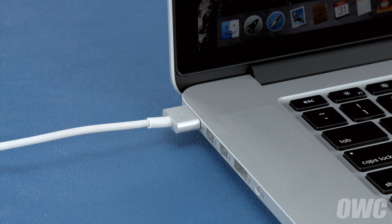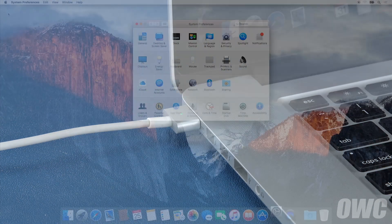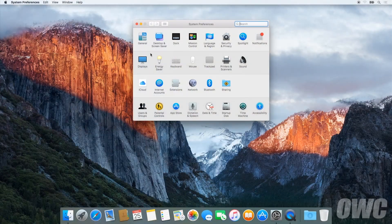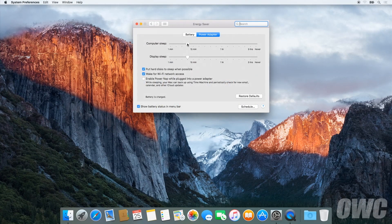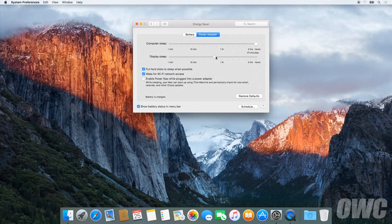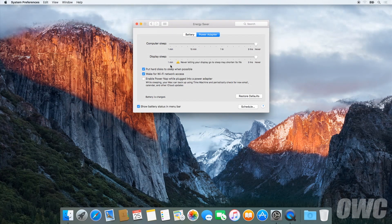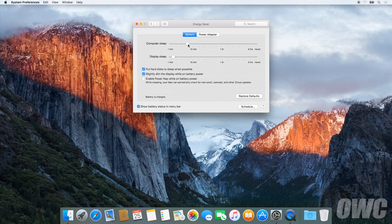After that, we'll need to discharge the battery. First, in the energy saver preference pane, make sure all the sliders are set to the right and any power saving measures, like sleeping the hard drive, are turned off. Do this for both the power adapter and the battery settings.